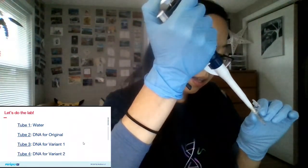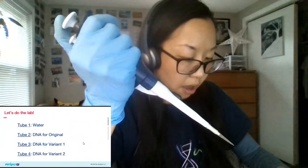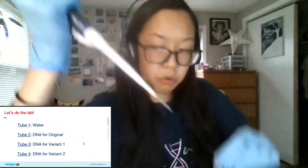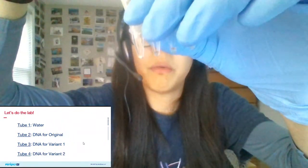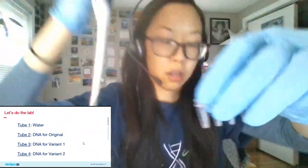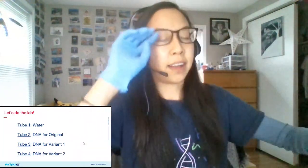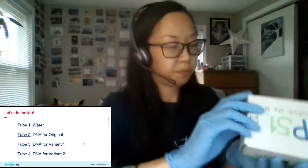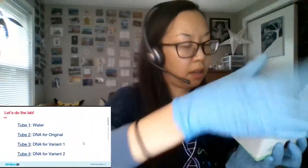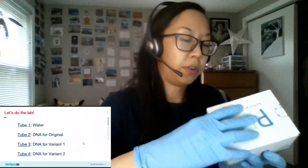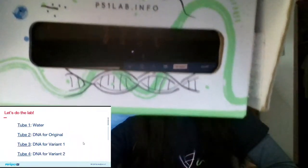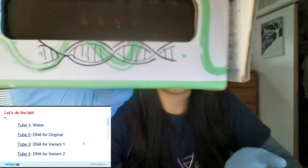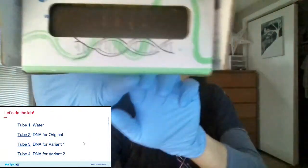Once I get this last tube pipetted, I'll show you what they might look like in the P51 blue light illuminator at time zero. We're not going to see anything yet because protein expression isn't that fast, but I just want to show you how this will work. We have the P51 box, we pop the tubes in, and if we turn on the back we can see — yeah, we don't really see anything right now because we're at time zero.